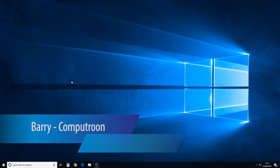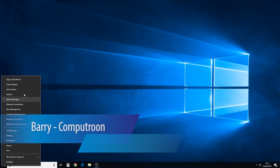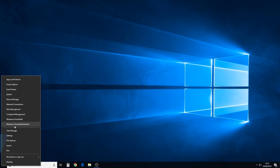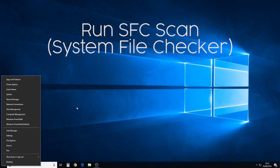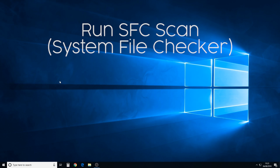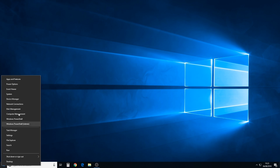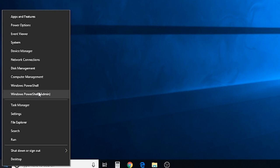Welcome back to CompuTune Support to an updated version of a video that I previously made with instructions on how to run the SFC scan, which is the system file checker on Windows. Now, the difference with new versions or new updates that have gone into Windows and the new builds,